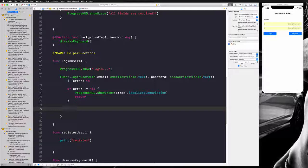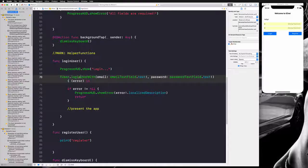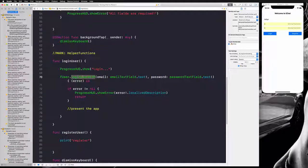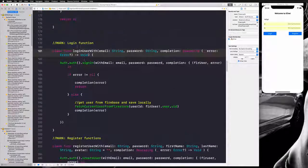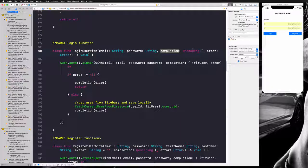Since we have an error we don't want to continue running any code, so we return. If there is no error, we need to present the app. As promised, we'll use these functions and explain what's going on. We option-click to jump to the loginUser function — it takes email and password to log in, then calls a completion block once everything is done.